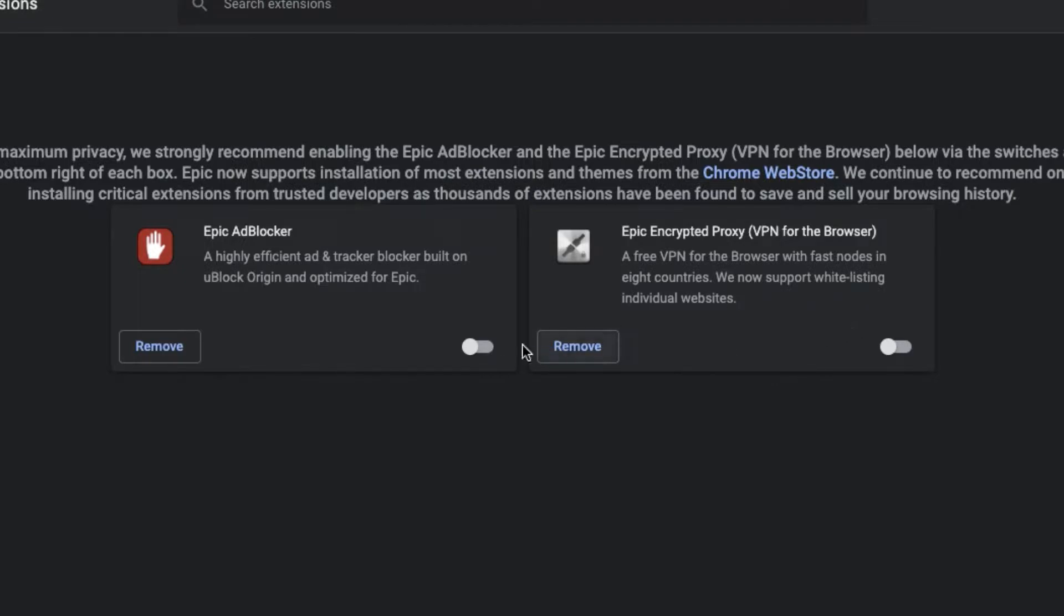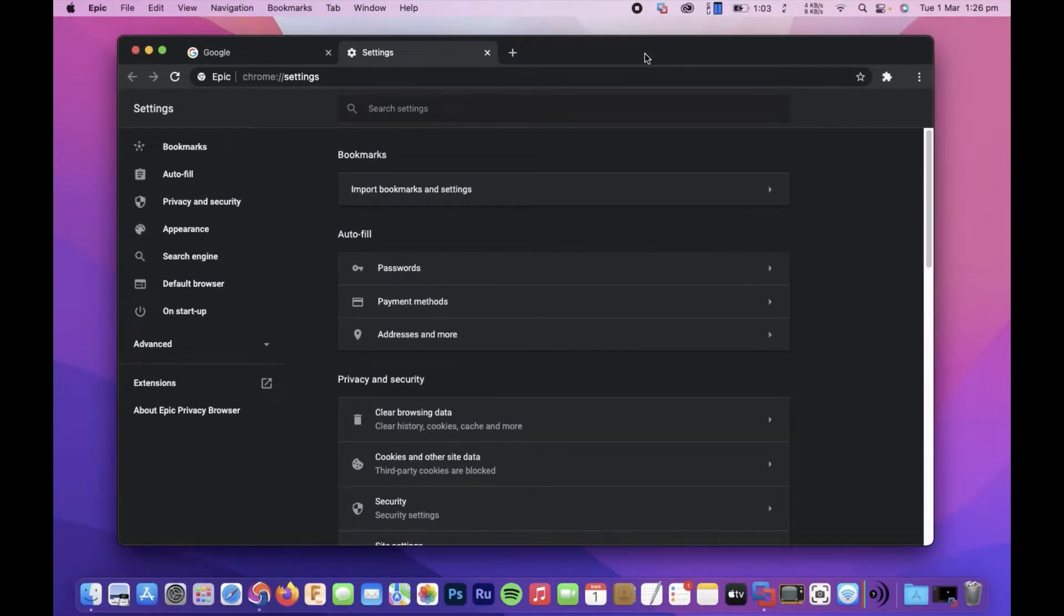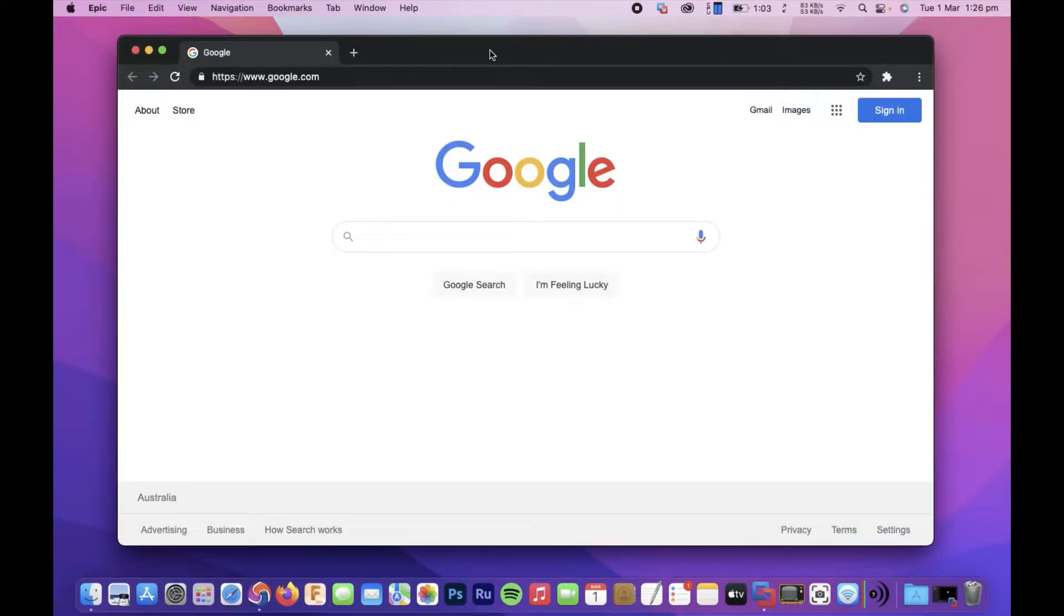You can see that our ad blocker and our VPN are turned off, so we'll turn those back on by toggling these two switches. Now we'll close out of that, but we still have one more step to go to get them back.